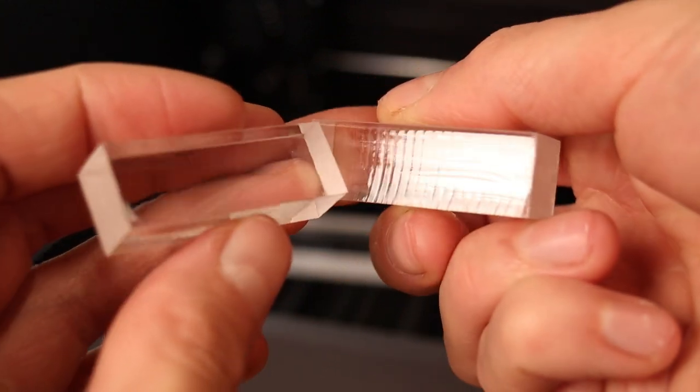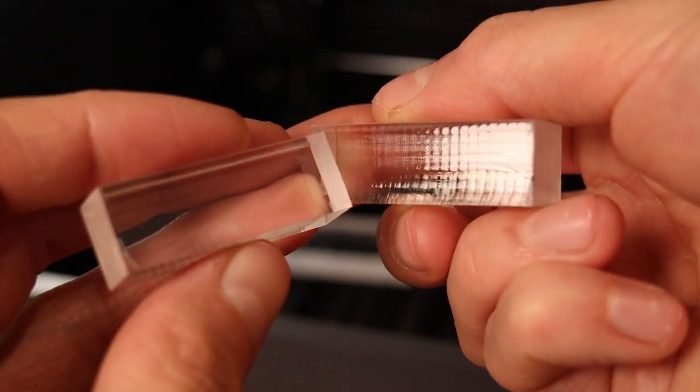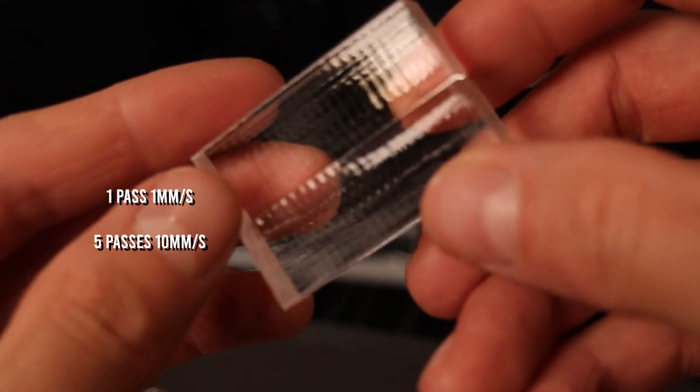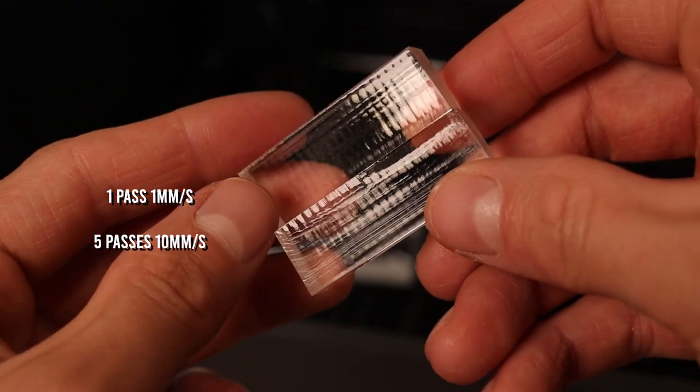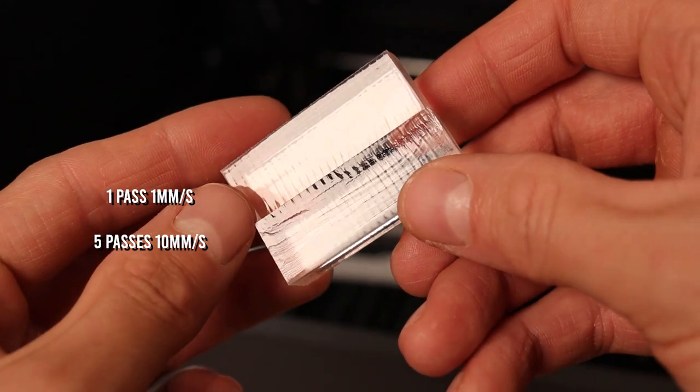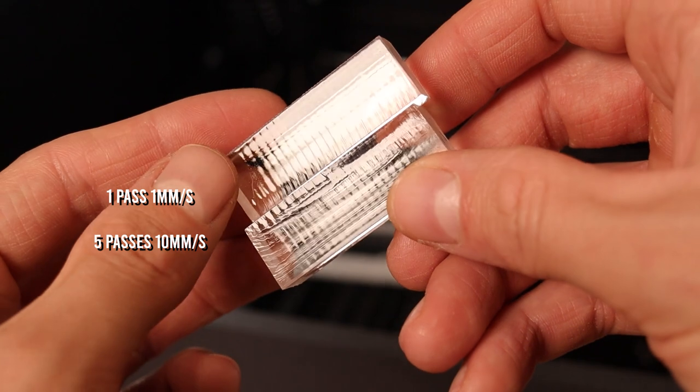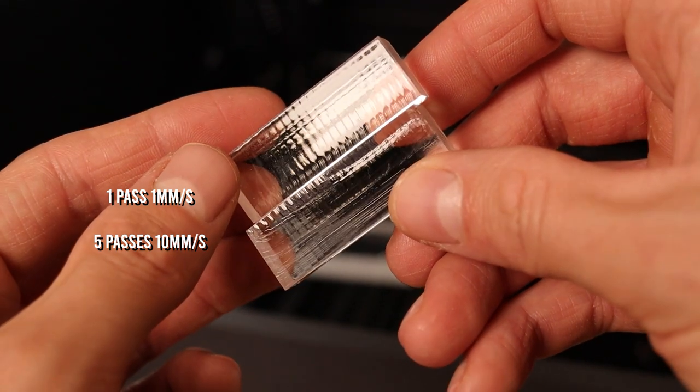If we compare the quality of the cut, we can see that the single pass at lower speed has produced much cleaner looking cut, compared to using higher speed and multiple passes.